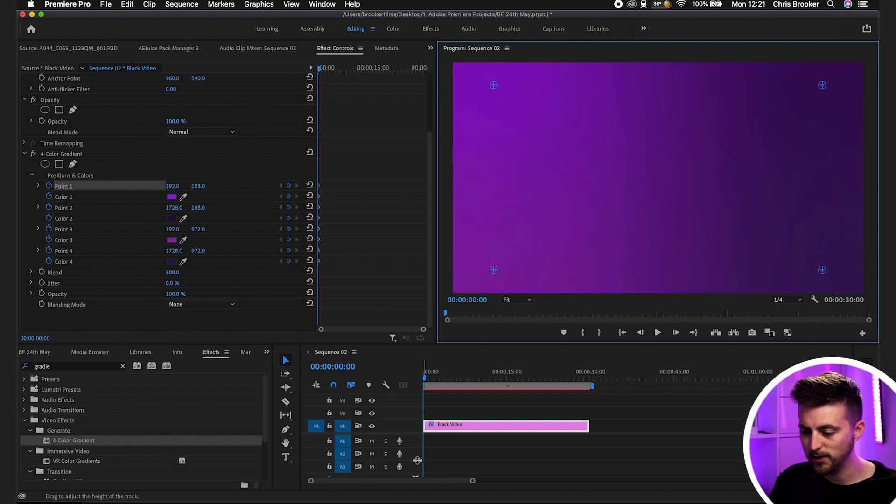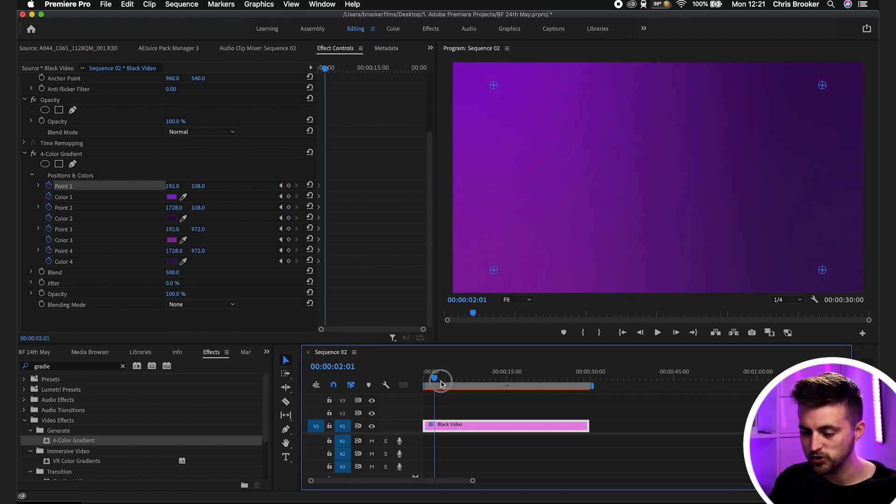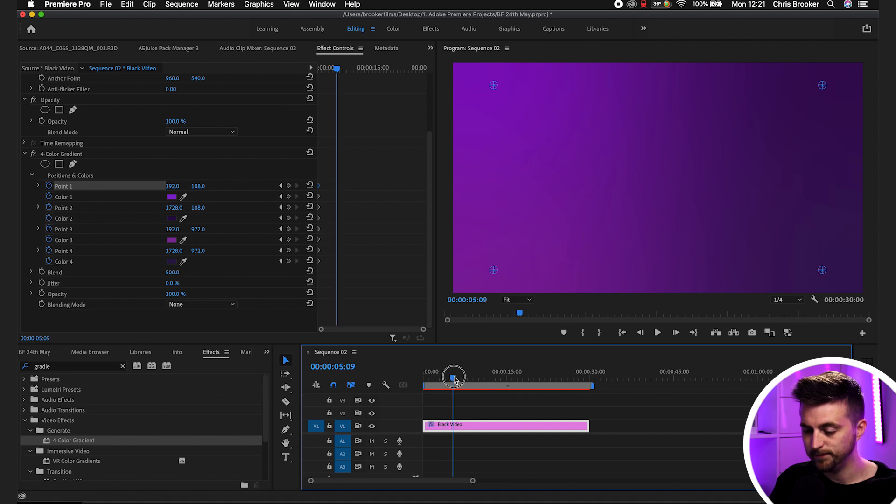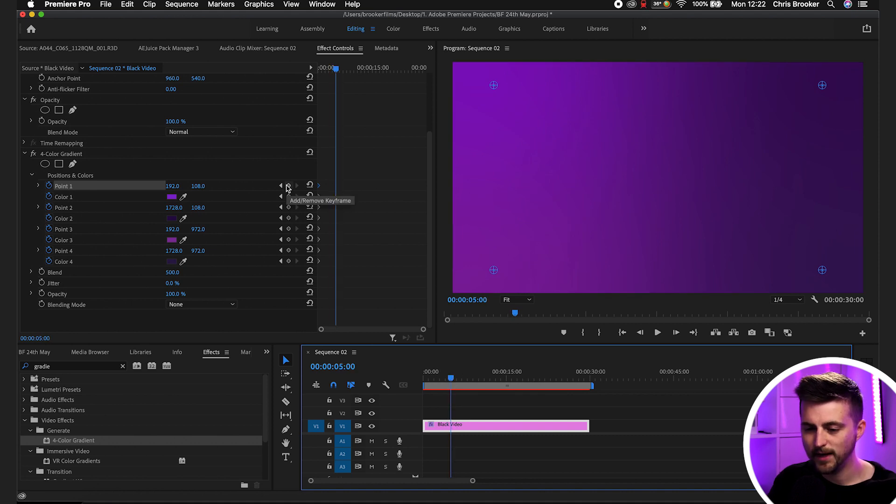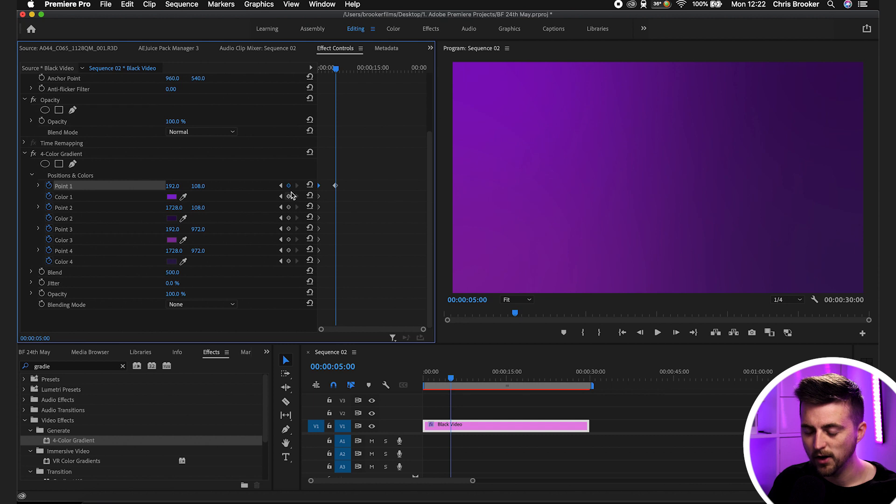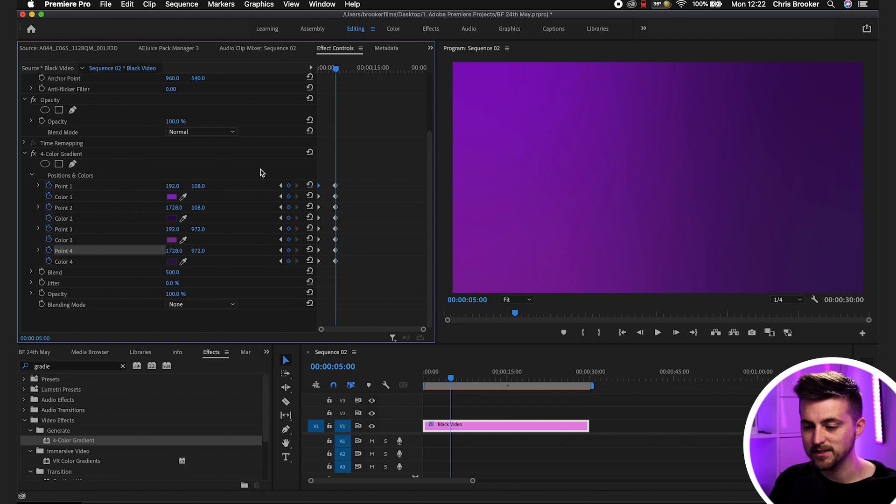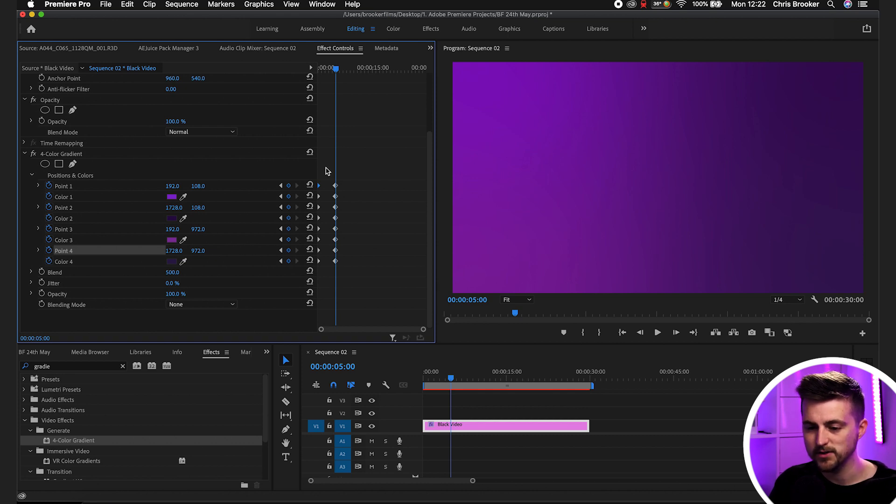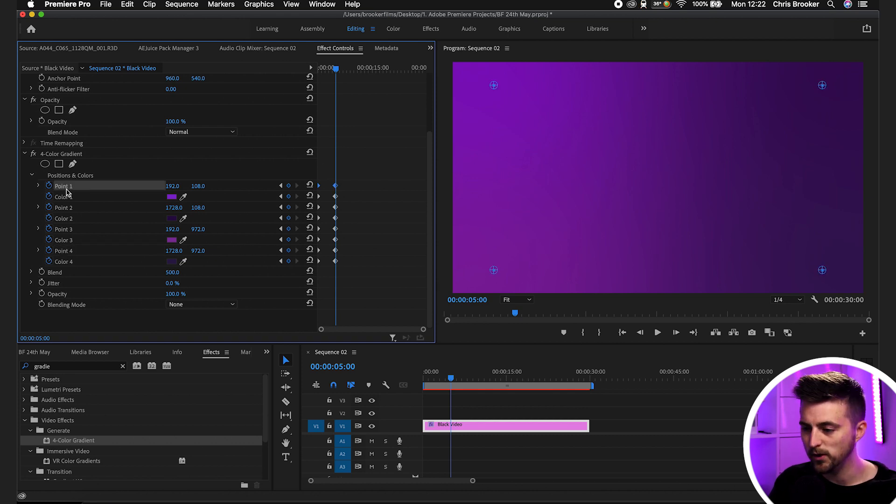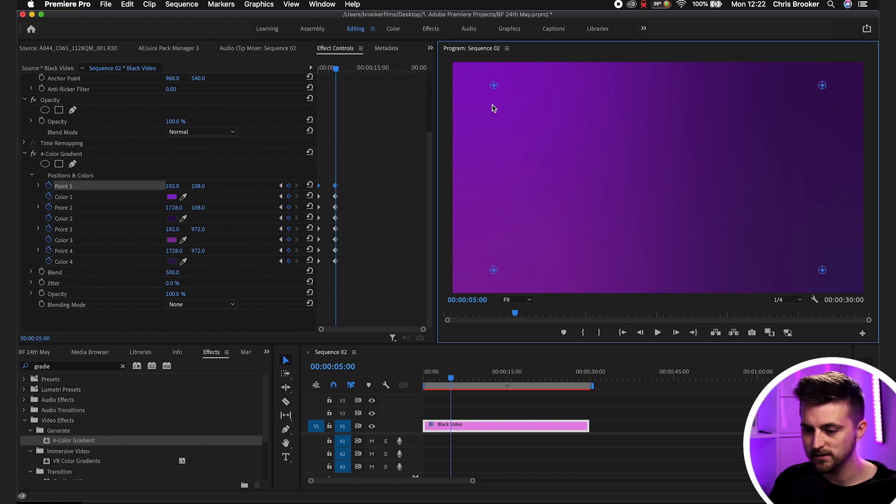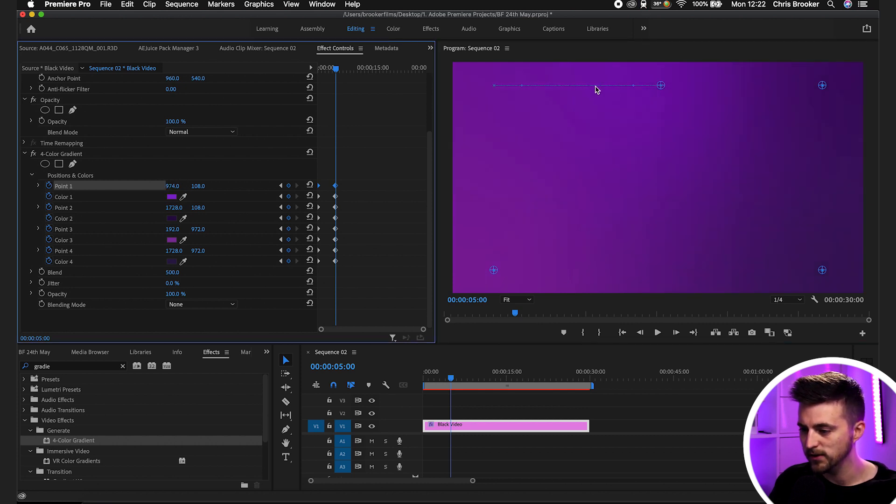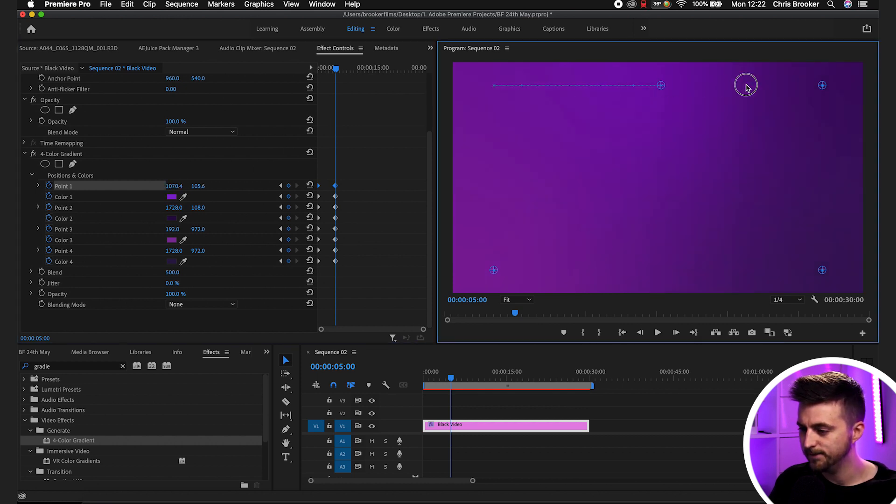From here, we're going to move across to five seconds and we'll create another keyframe on all those options again. But this time, making sure you're still highlighted above those keyframes, you want to go into point one. We'll move this across to the top right, so nudge that over to here.